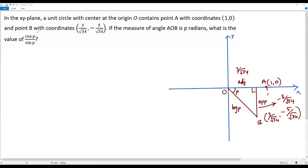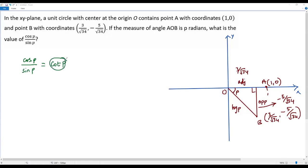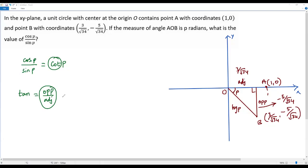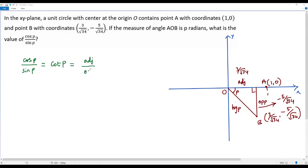Our aim is to find cosine P divided by sine P. Using the cotangent identity in trigonometry, cosine P divided by sine P equals cotangent P. Cotangent is the reciprocal ratio of tangent. According to SOH-CAH-TOA, tangent equals opposite over adjacent, so cotangent equals adjacent over opposite.